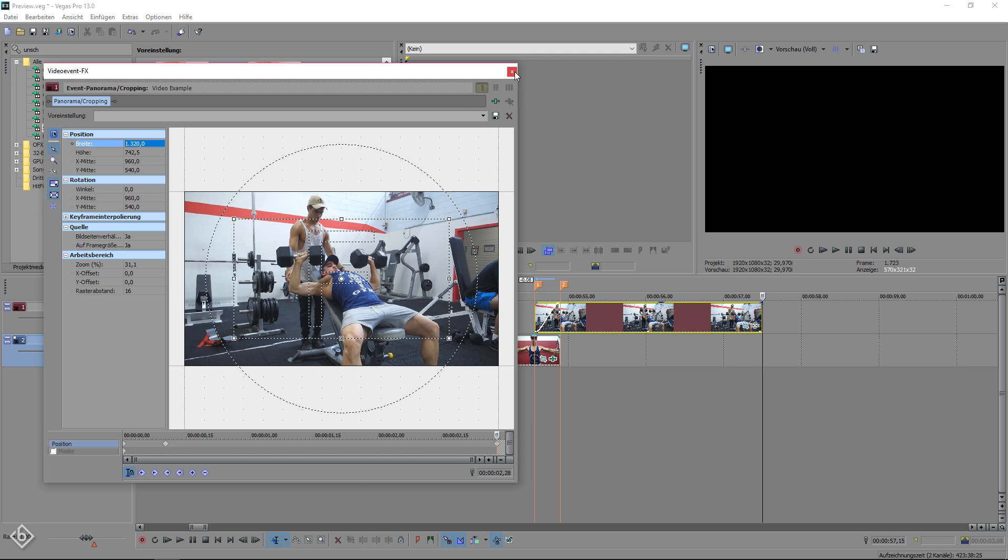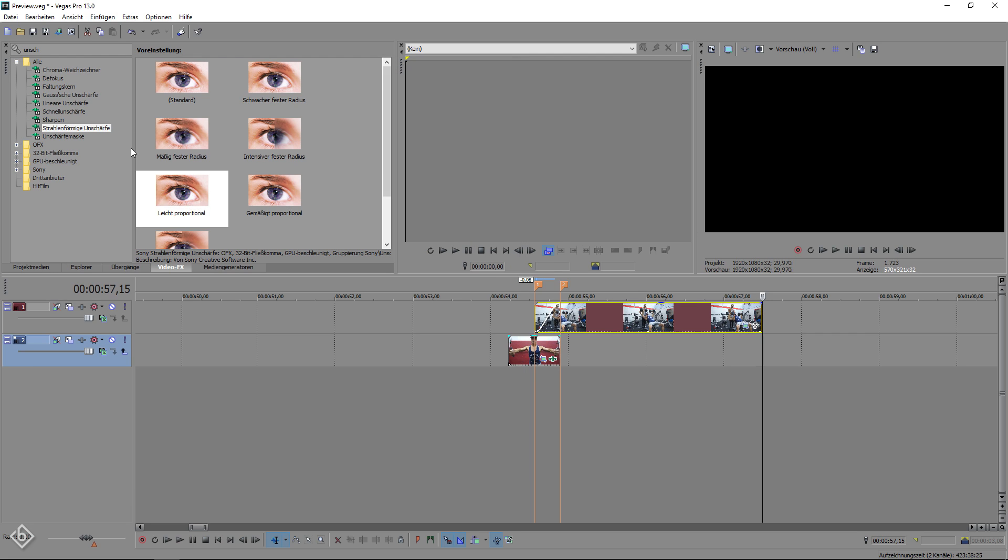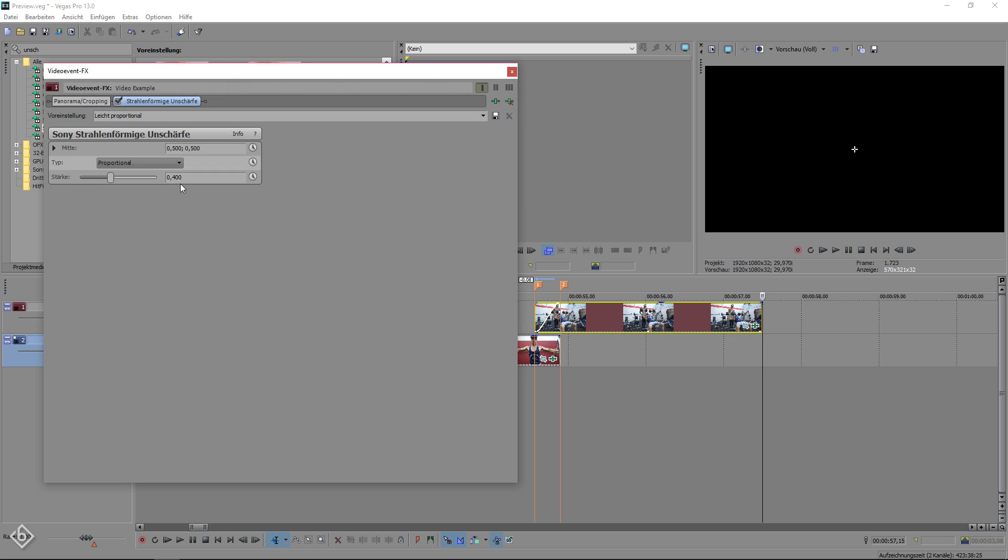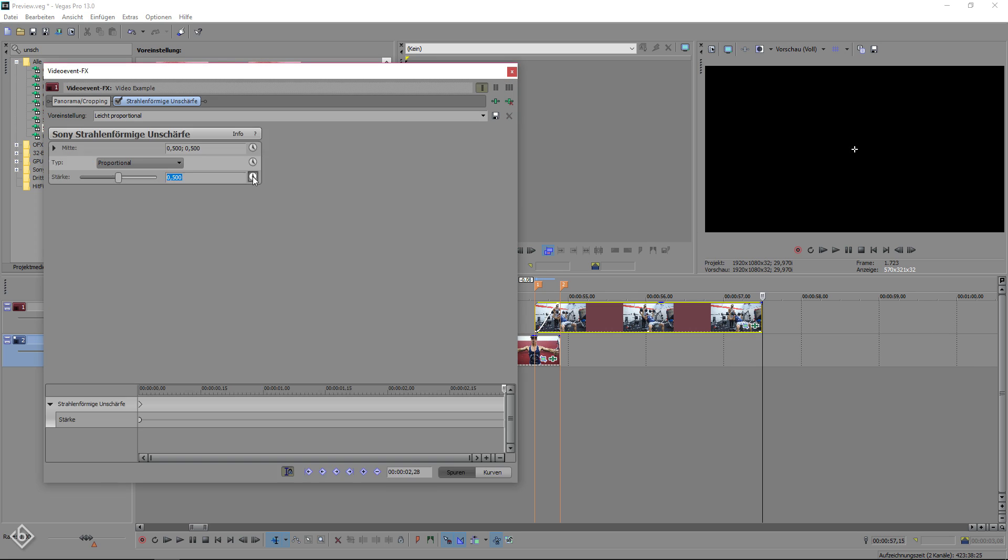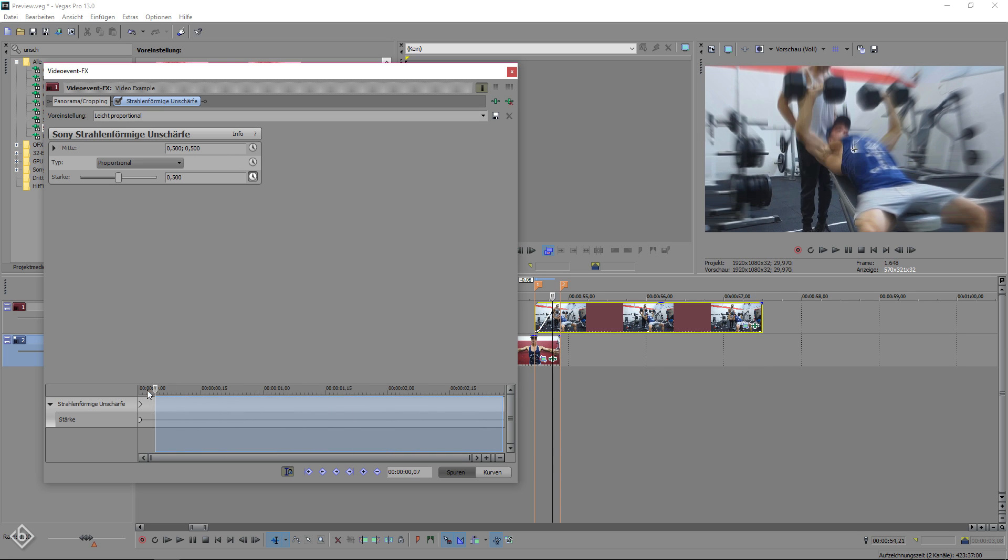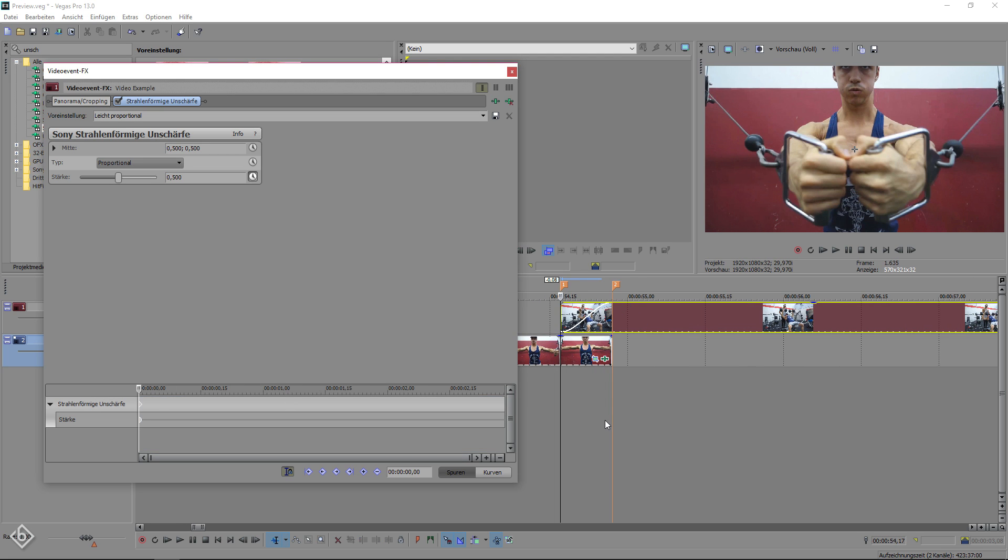After that, you add radial blur with the same preset as before to the second clip, change the strength value to 500, click on the clock icon, move 10 frames forward and reduce the blur to zero.